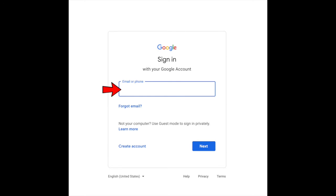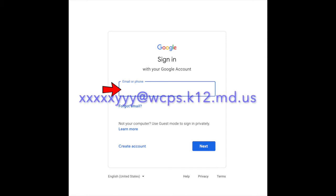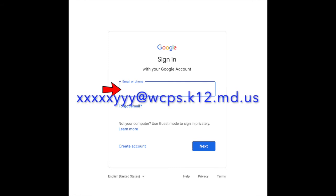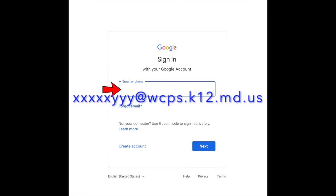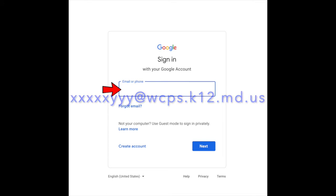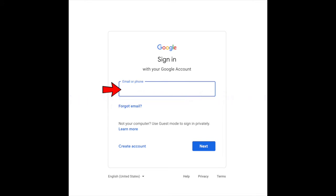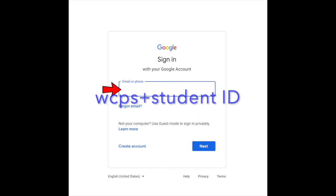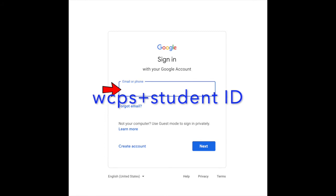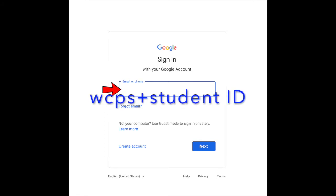Before signing into Google Classroom, the student may need to sign into their Google account using their student username and password. Each student is given a unique username that uses a combination of last and first name letters with a standard suffix. Their password should be WCPS plus their student ID with no spaces and lowercase. This password is case sensitive and should be in lowercase only.